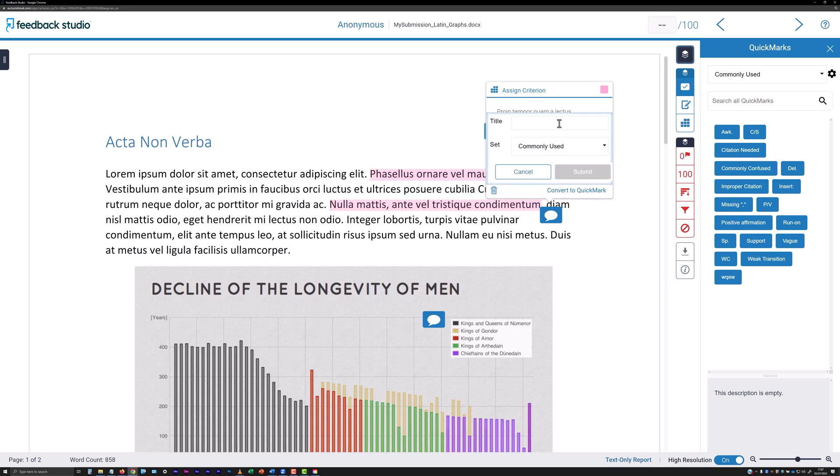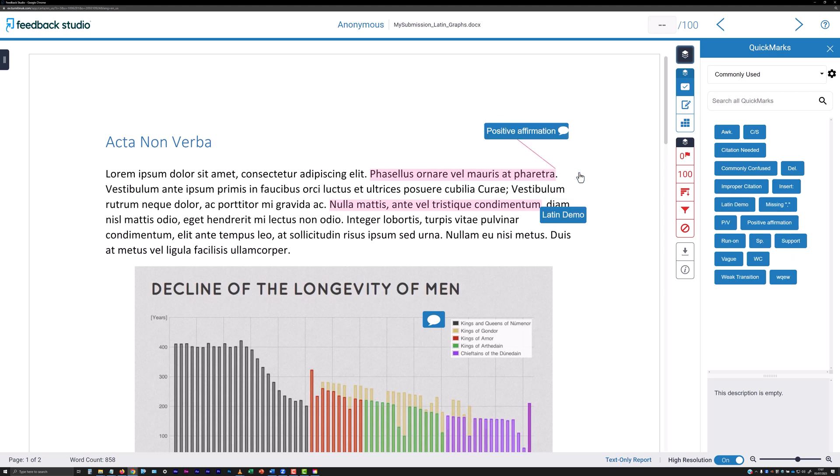Give it a concise title and select a category for it to appear under. Quick marks you add yourself will be available to you when accessing quick marks in any Turnitin Feedback Studio submission point in future.